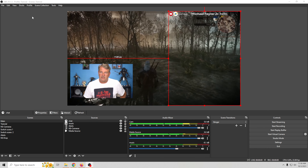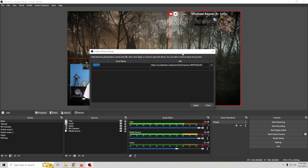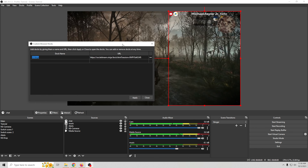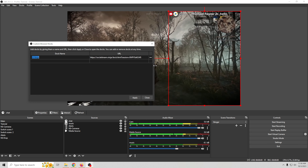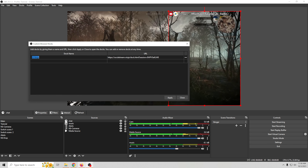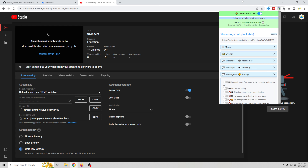Now, what if we wanted to select specific chat messages to display on screen? To do that we're going to use a Dock. Go ahead and select Docks right here and create a Custom Browser Dock.